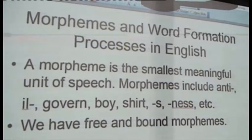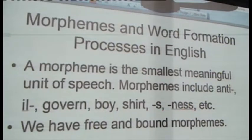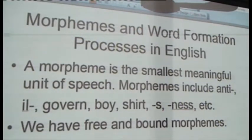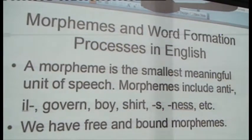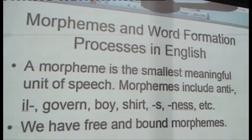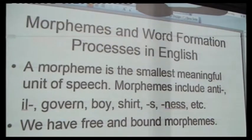So we talk about morphemes. A morpheme is the smallest meaningful unit of speech, or the smallest meaningful unit under grammar. Because once we move away from grammar — if you go into phonology or spoken English — you will be dealing with sounds, which are smaller than the morpheme. But now we are dealing with the morpheme, which is the smallest meaningful unit of speech.